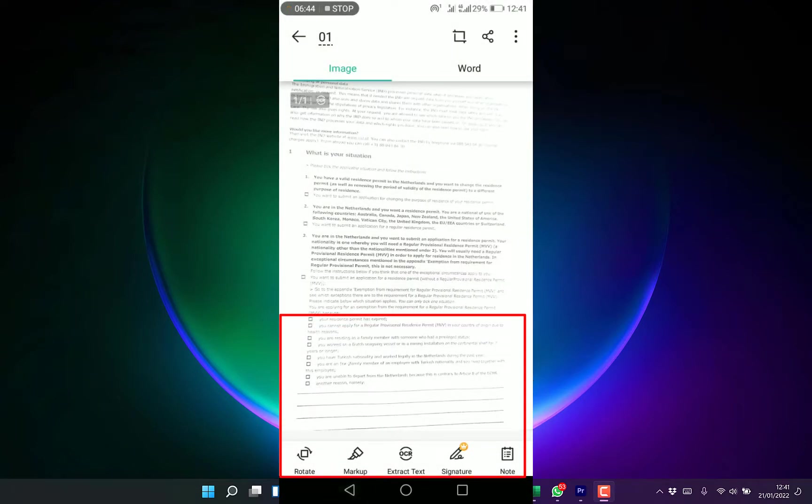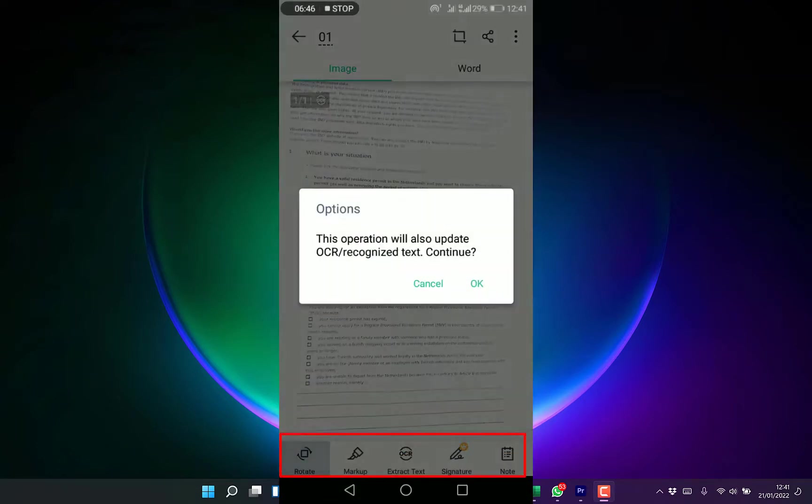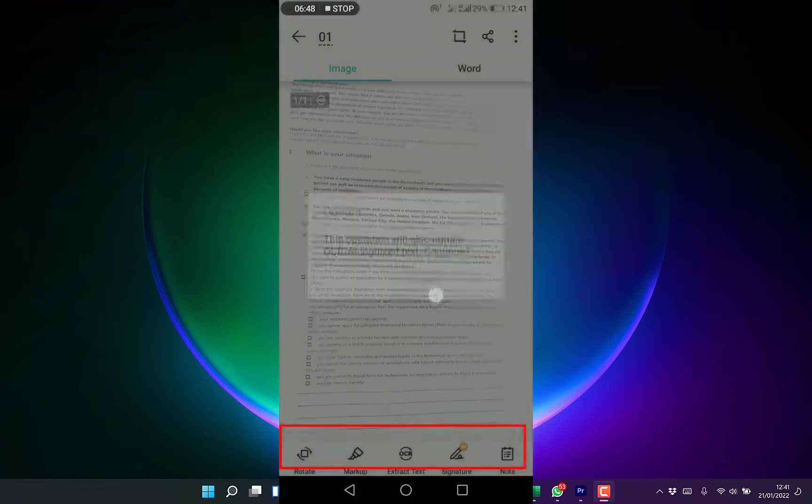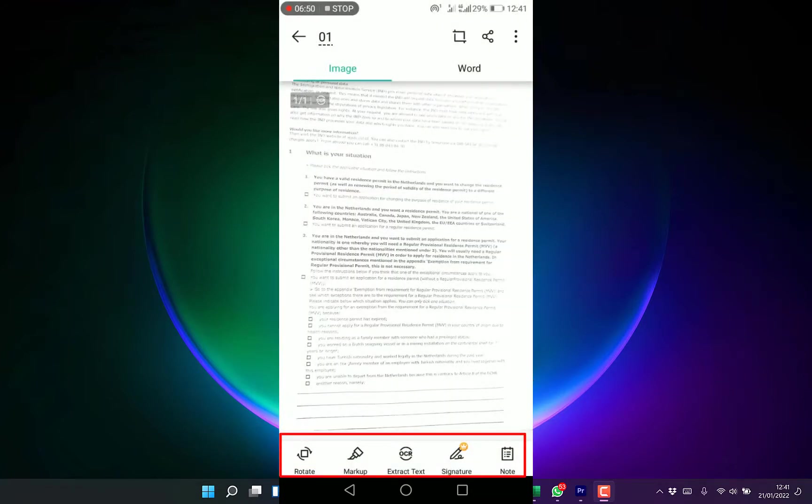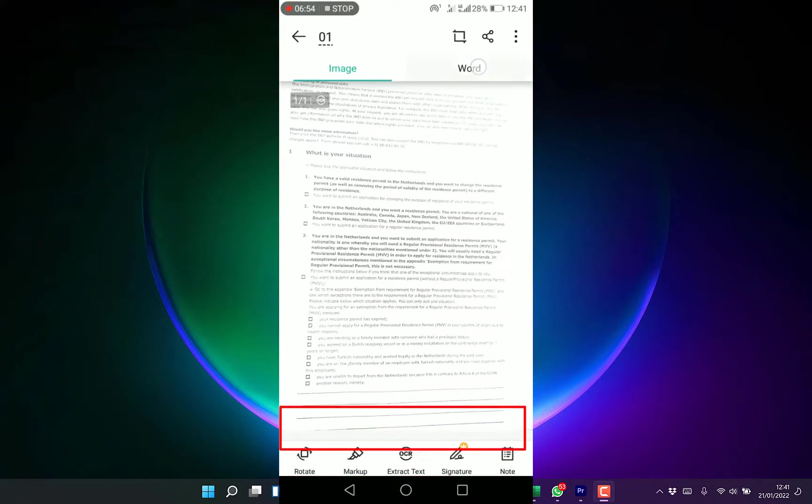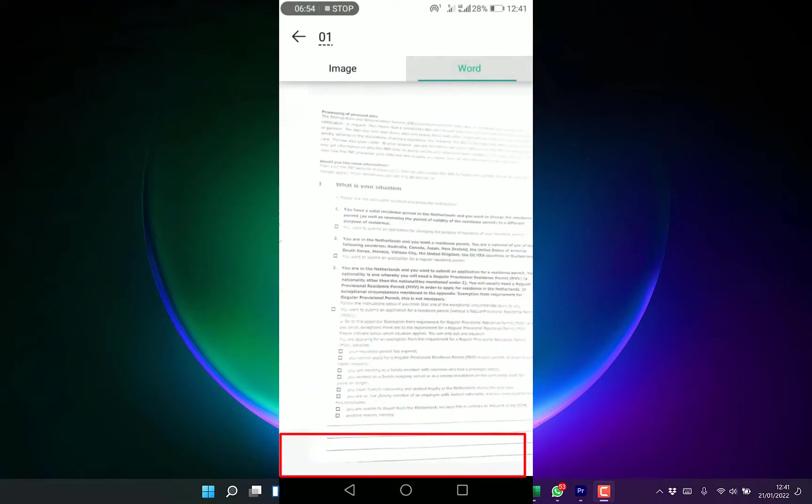You can rotate the document at the bottom over here and add notes to it if you wish. This is an image, you can check out the Word version.